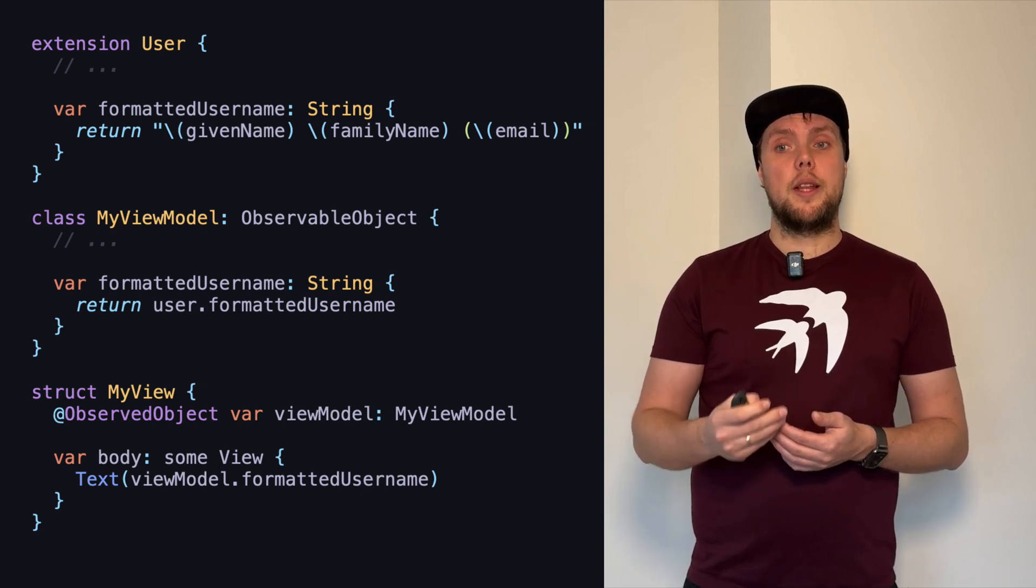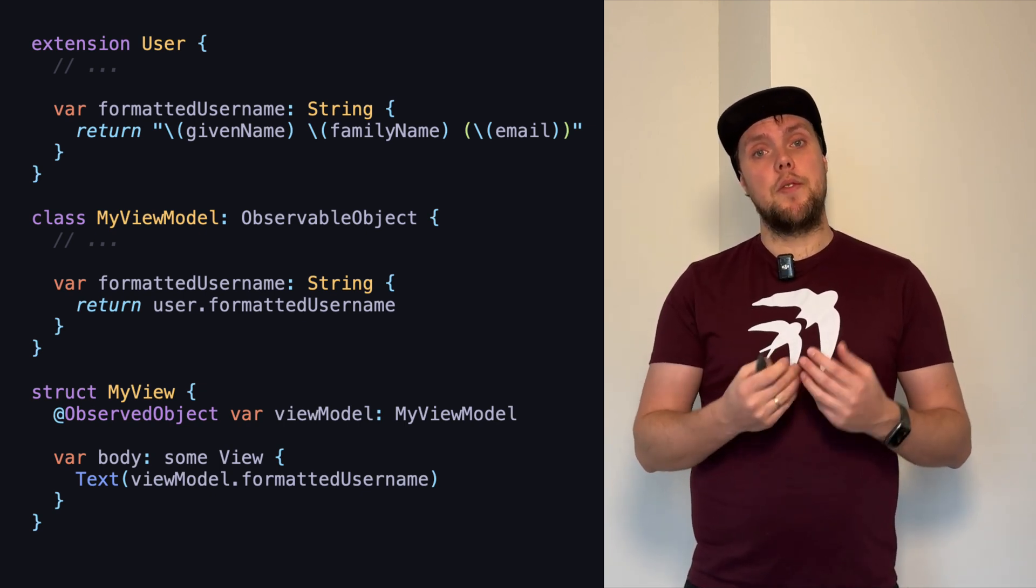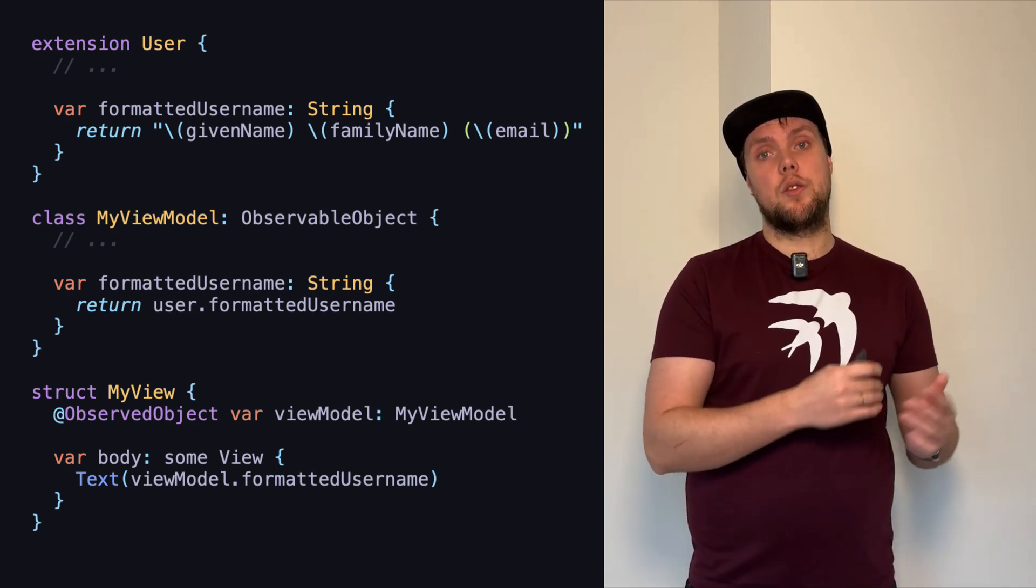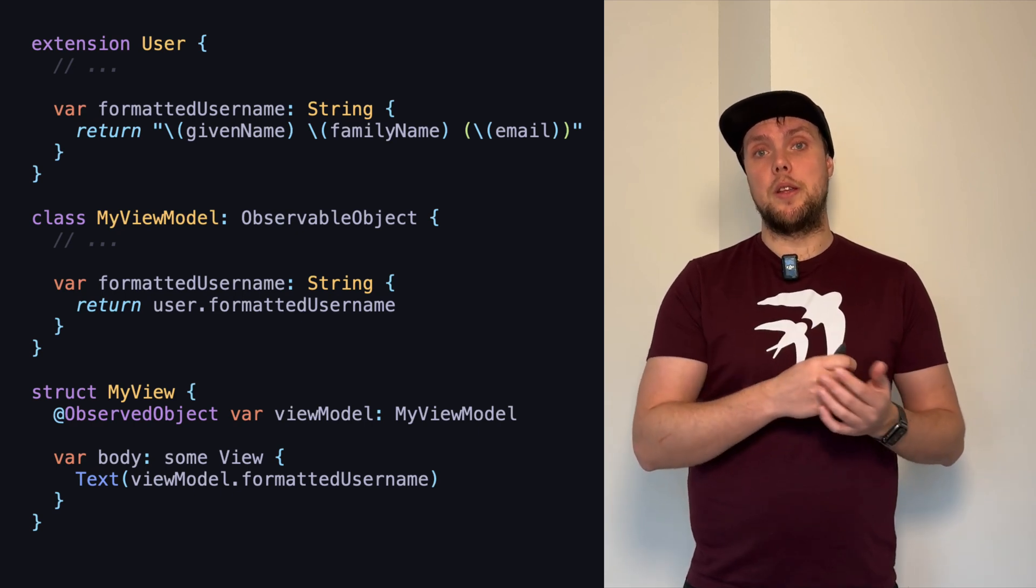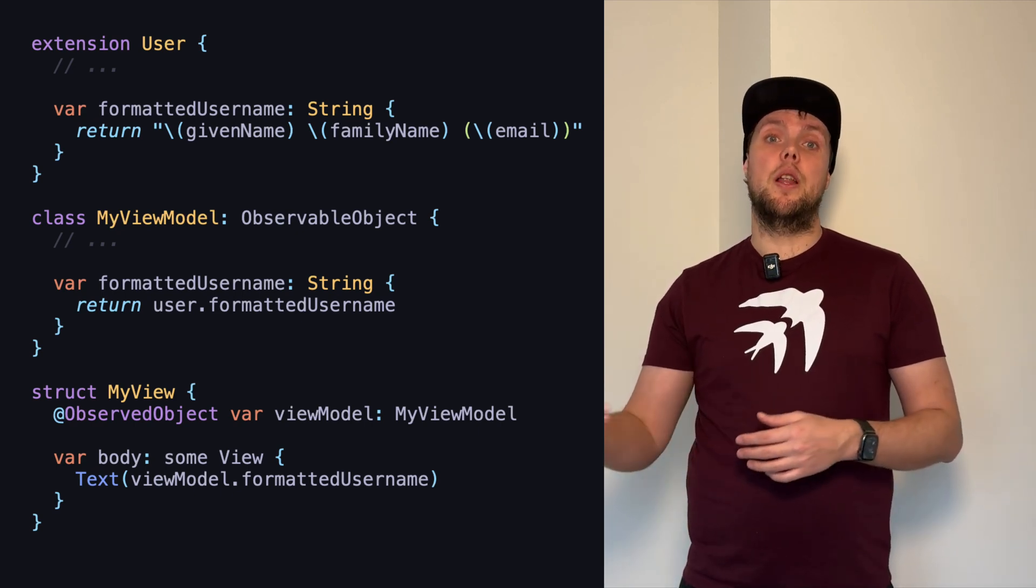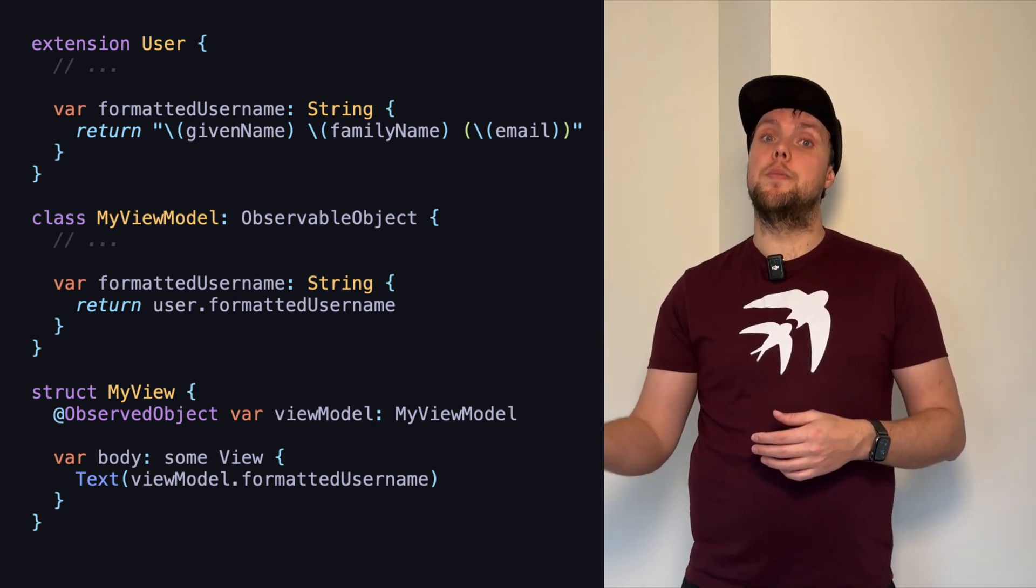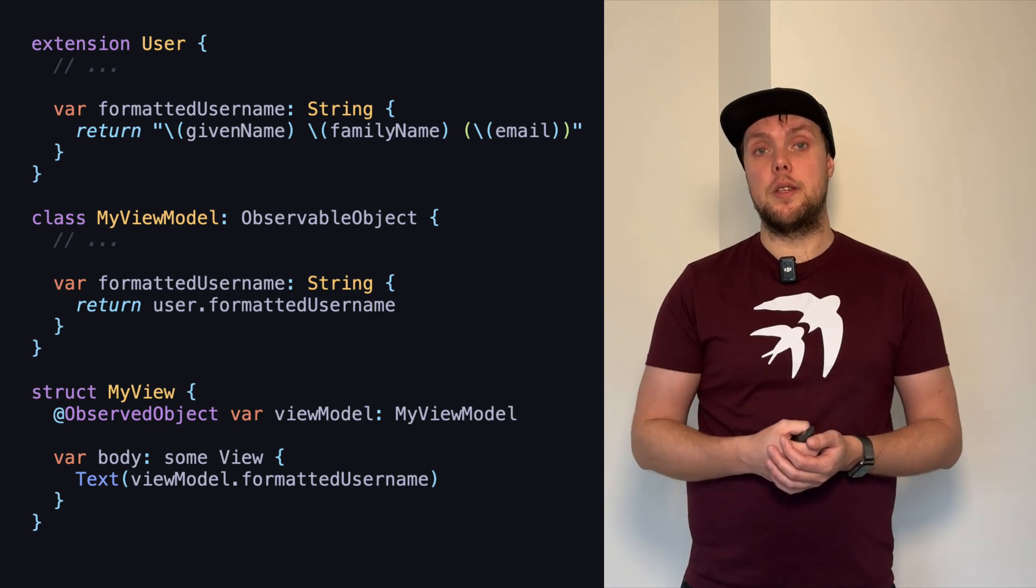With our code looking like this, we optimize reuse because every place that has access to the user can get a formatted username. But we also don't violate the law of Demeter, which means that we don't have any implicit dependencies. So, that's really good.